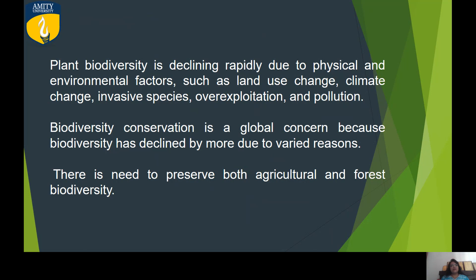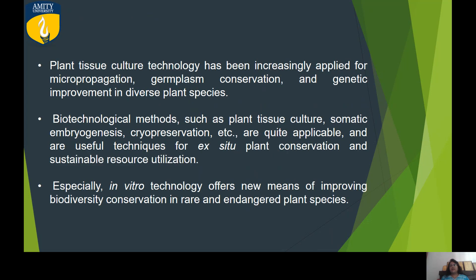There is a huge potential in agricultural and forest biodiversity that we need to respect and protect. During the COVID pandemic, we understand that these are things without which we cannot live — agriculture is sustaining us, and we are not lacking food. Plant biotechnology is doing very important work with respect to conservation and micropropagation.